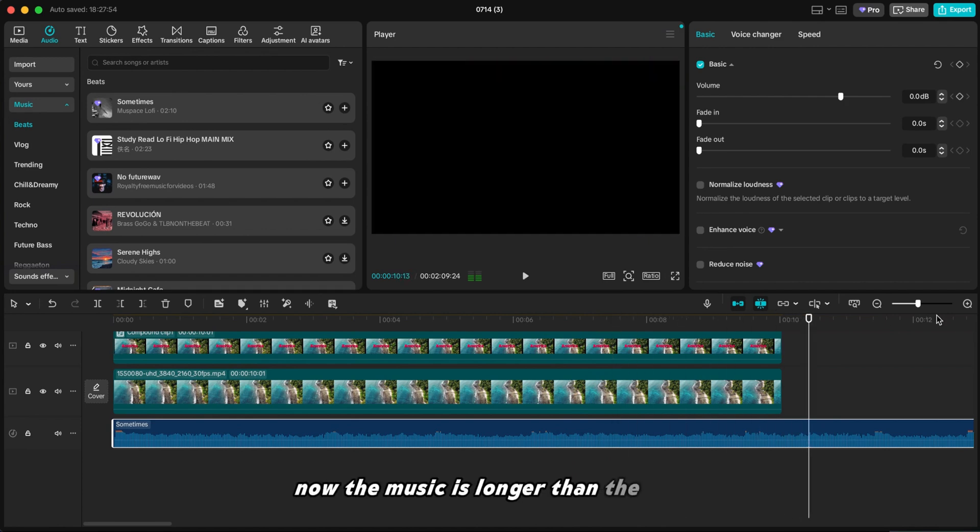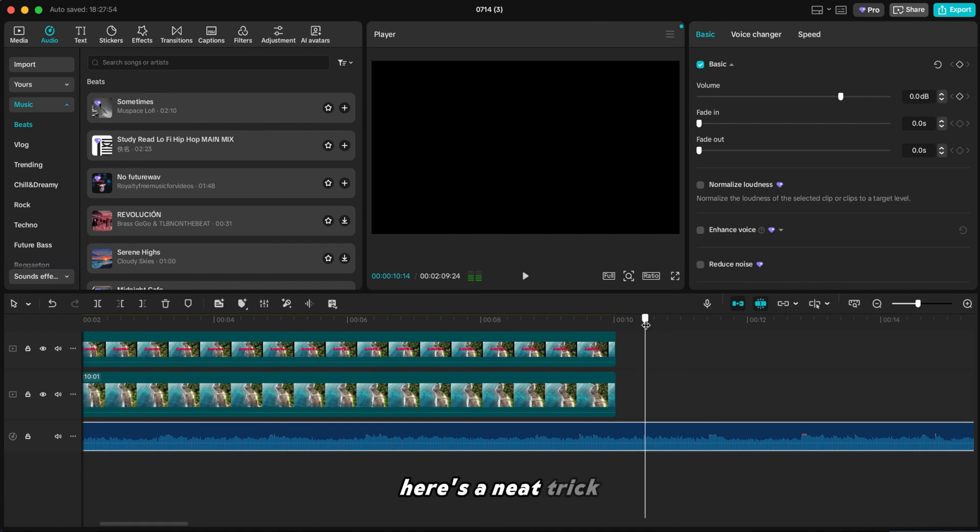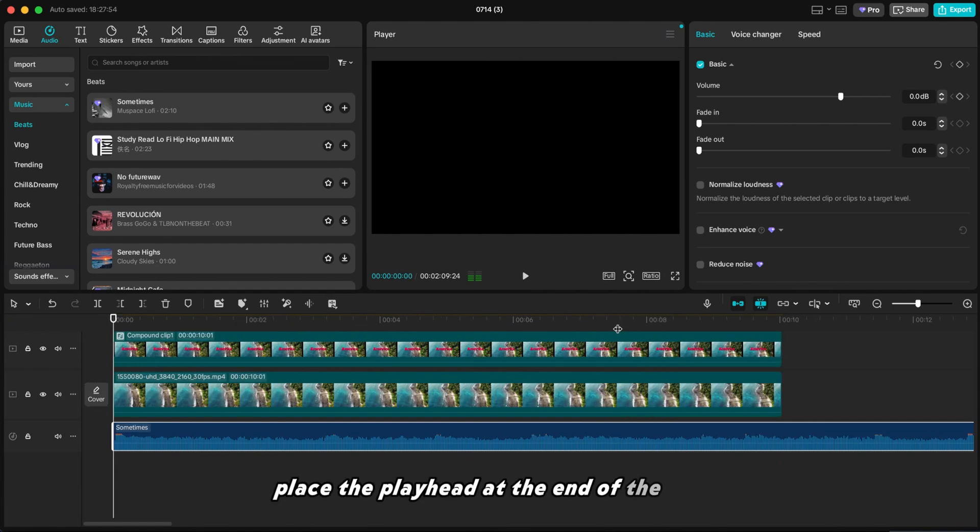Now the music is longer than the video. Here's a neat trick. Place the playhead at the end of the video.